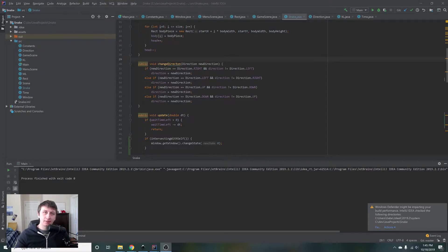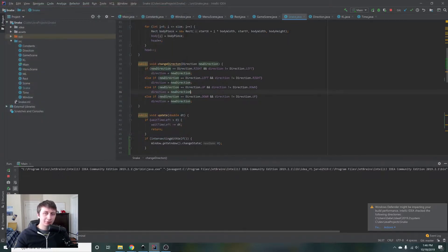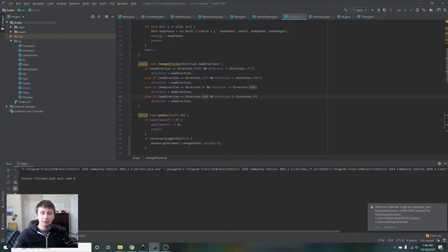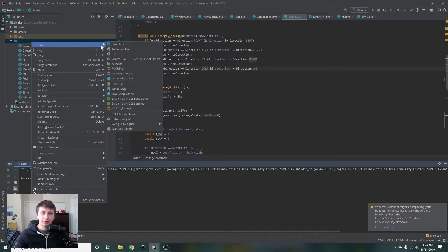Hey guys, my name is Gabe and this is Games with Gabe. In the last episode of this snake series, we added some intersection testing to determine whether the snake is colliding with itself, and if it is, it takes you back to the main menu. In today's episode we're going to be adding a food class that will spawn random food in the scene somewhere that's not on the snake, and then we'll add intersection detection to pick up the food and make the snake grow by one piece.